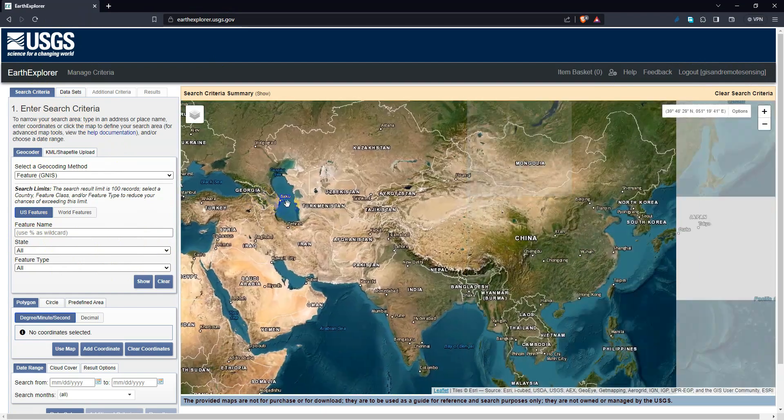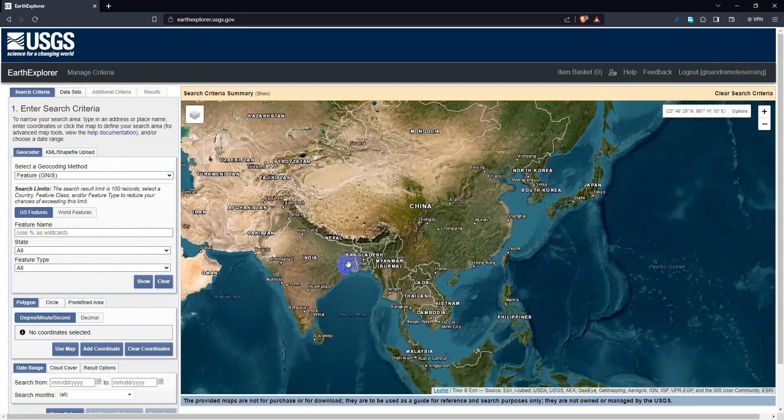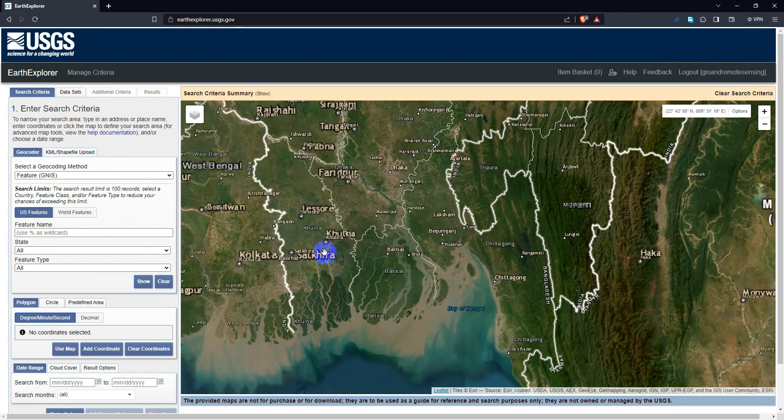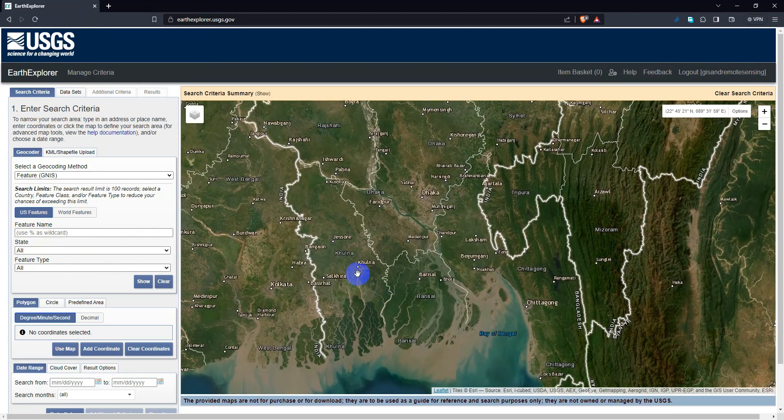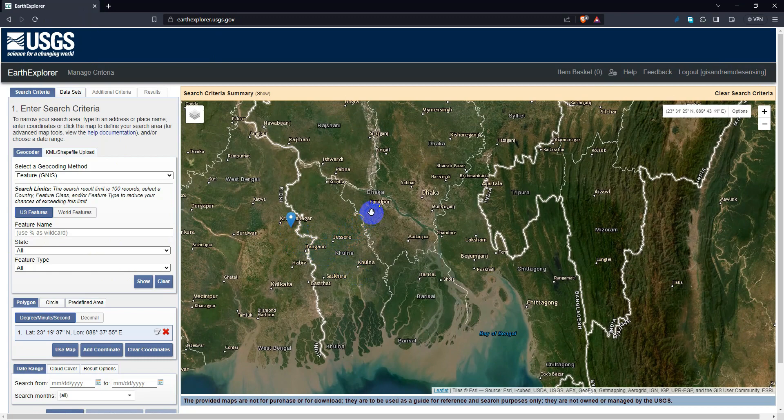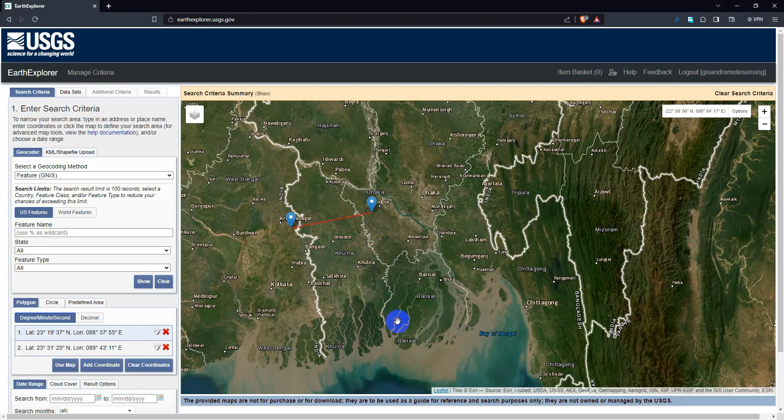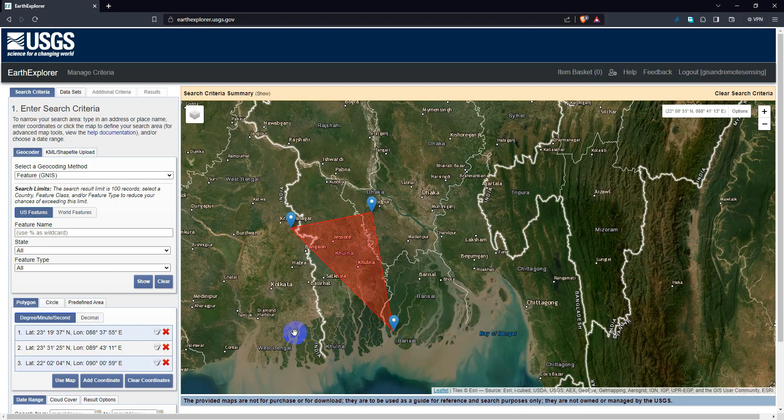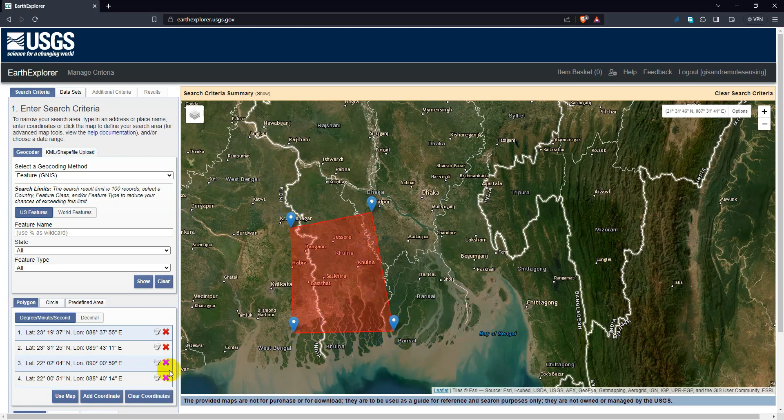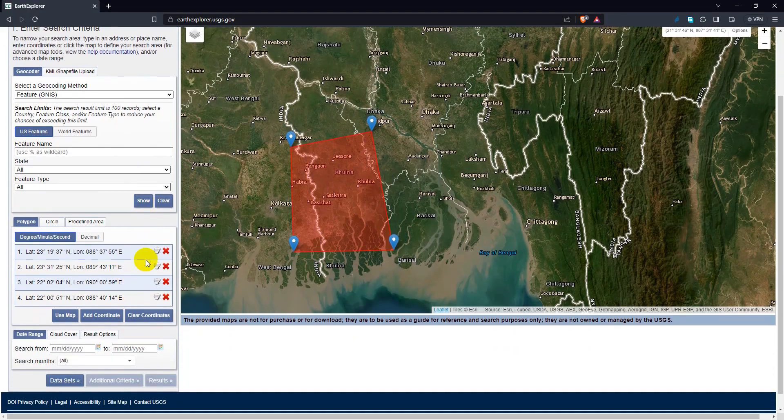First, you need to select the region of interest where you want to download the satellite images. Click on the map and draw a rectangle.